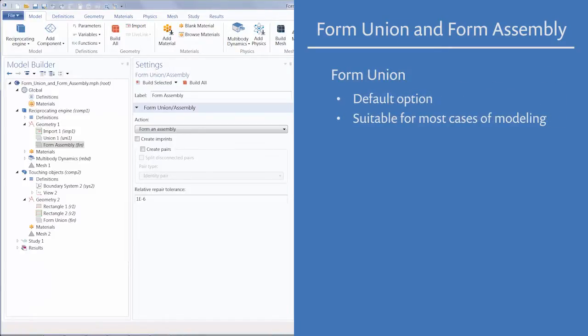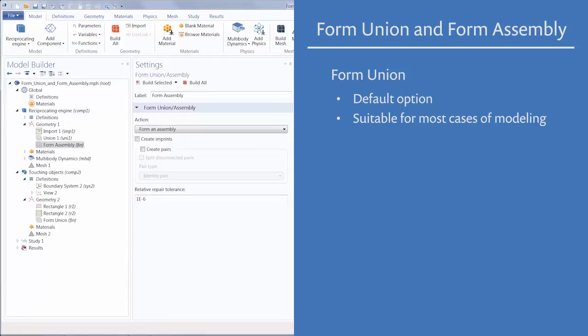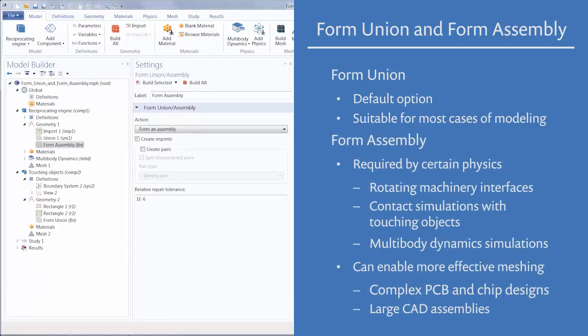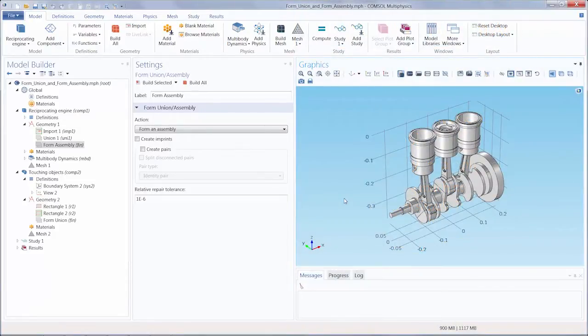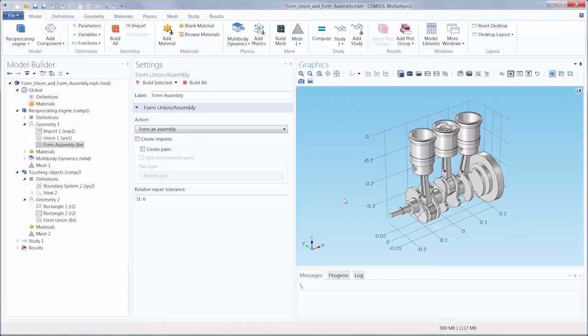FormUnion is the default option and is suitable for most cases. However, FormAssembly can be a helpful alternative for specific cases listed here. This video will discuss and exemplify the differences between the two finalization methods. If you are only interested in the application of FormAssembly, follow the links below.